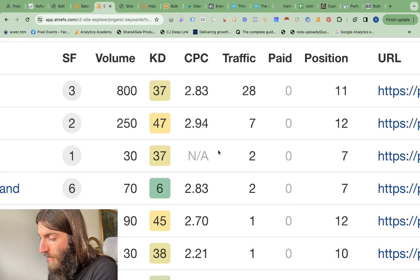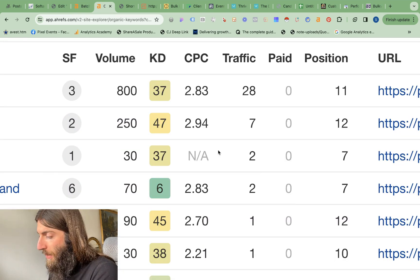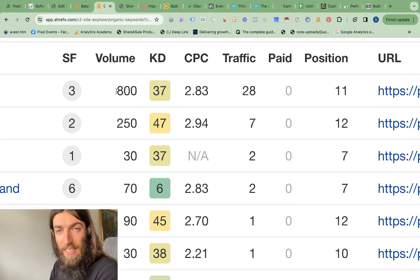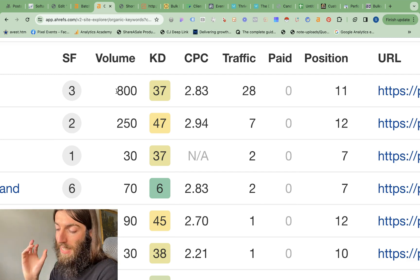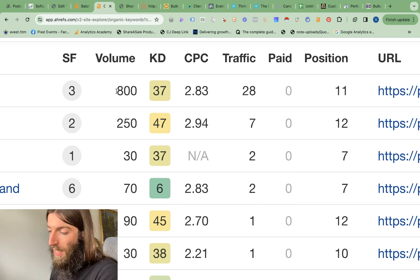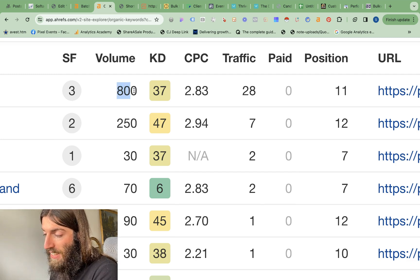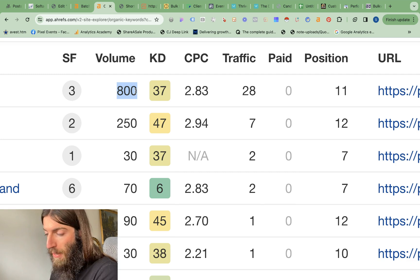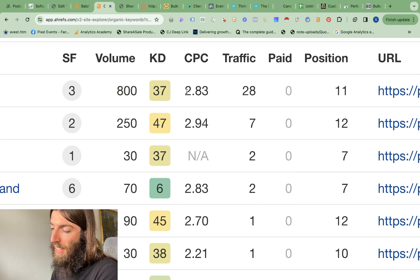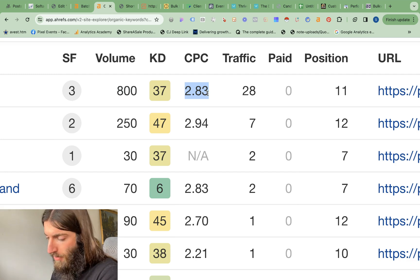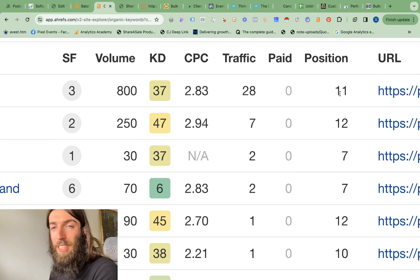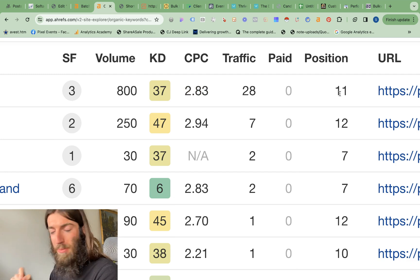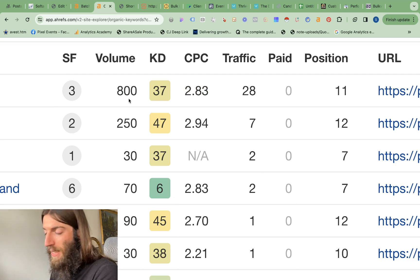So if we zoom in, I'll show you those seven keywords that we're ranking for. And so I said these are exact match domains, which means the keyword we're targeting is the domain name. In this case, that keyword gets 800 searches per month. It has a CPC value of almost $3, which is pretty high. And yes, we are ranking at position 11, just at the bottom of page one for that main keyword.